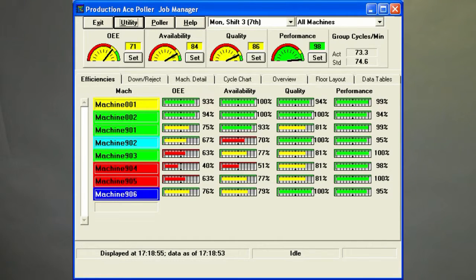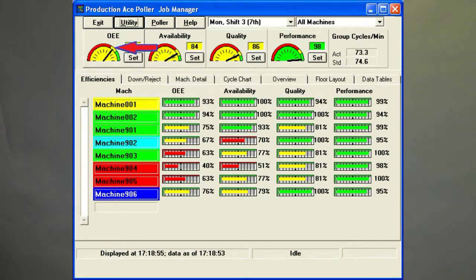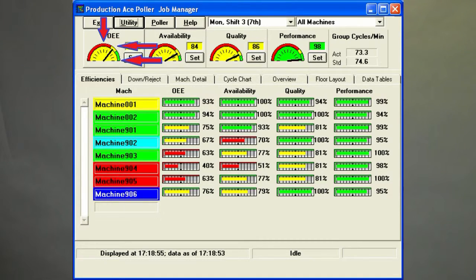On the Production ACE real-time display, these are seen not only as numeric data, but as gauges with color-coded limits. Green is acceptable, yellow is marginal, and red is bad performance. The range limits for green, yellow, and red are set by the user.